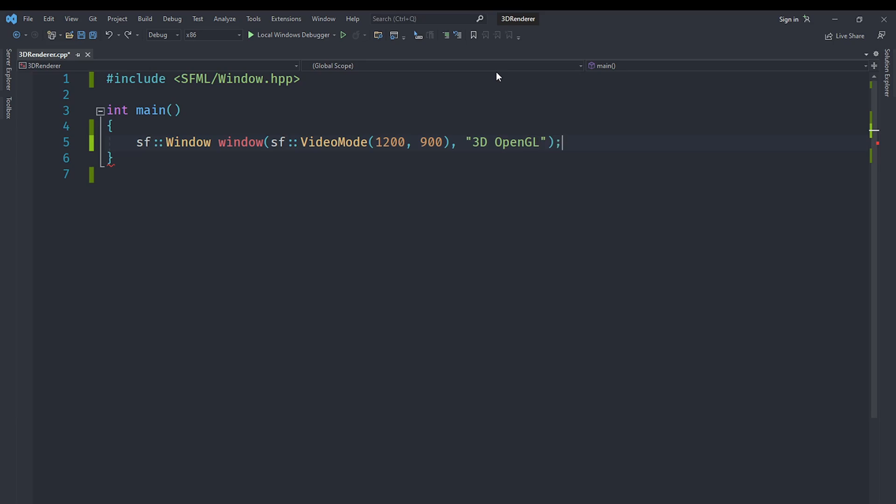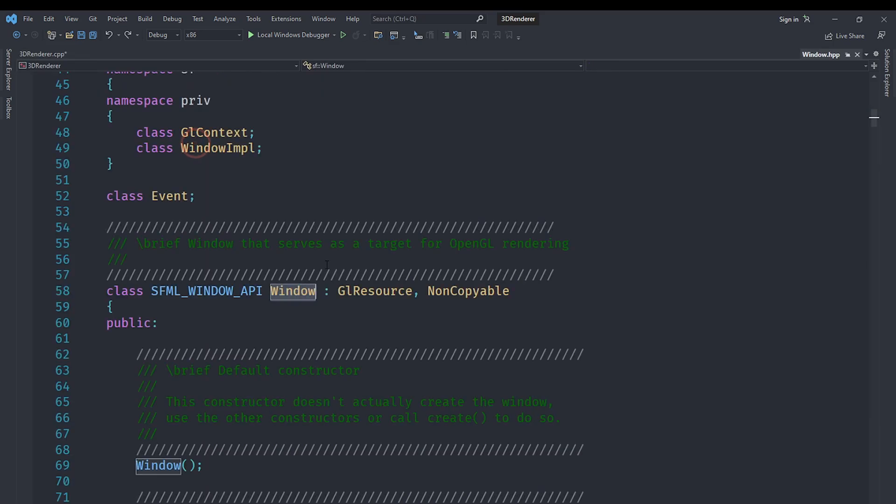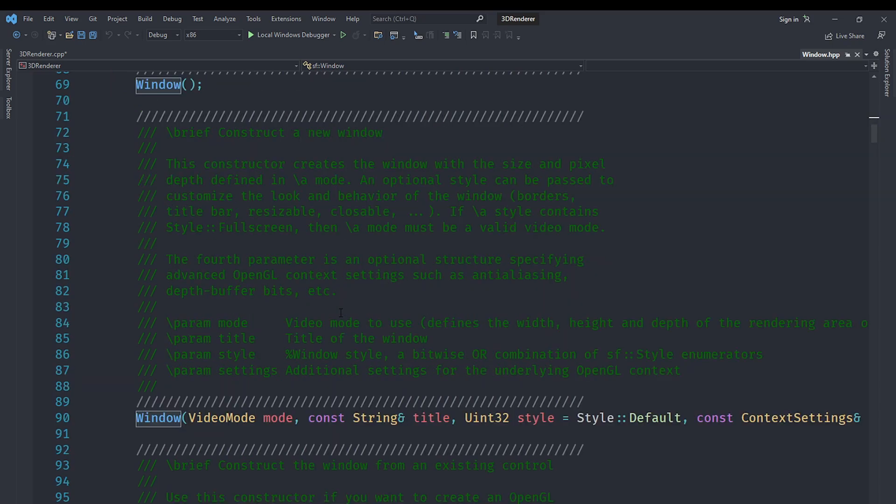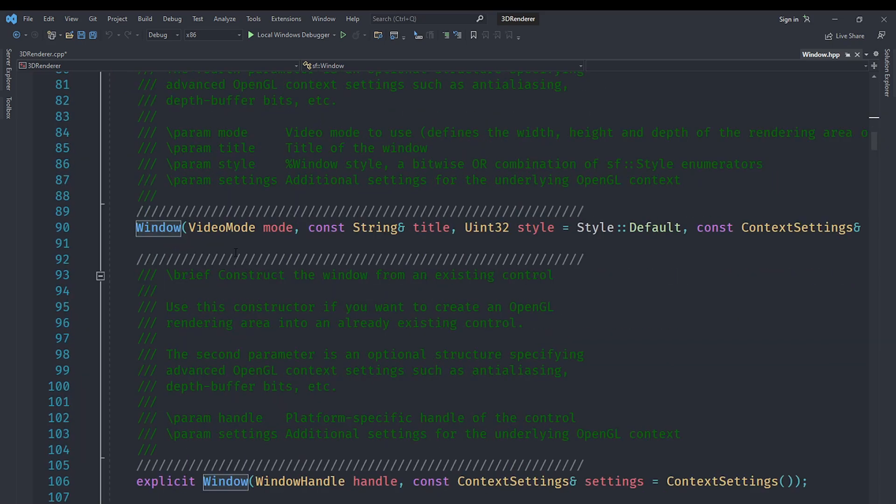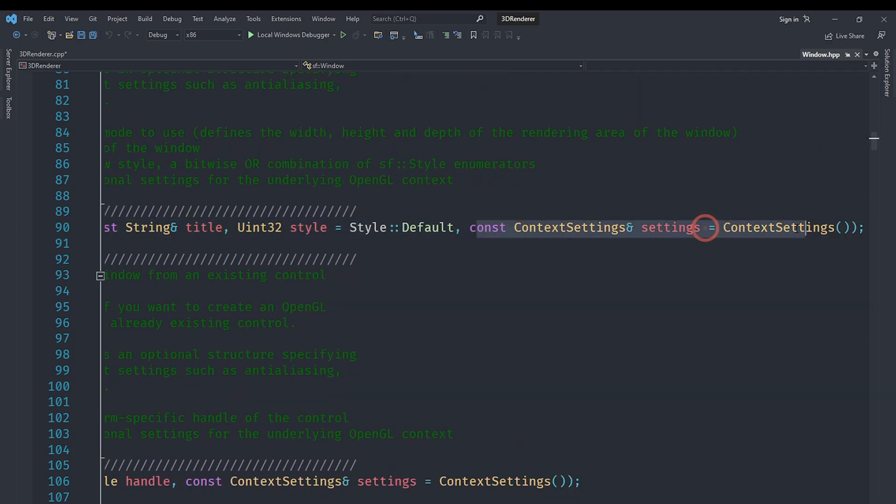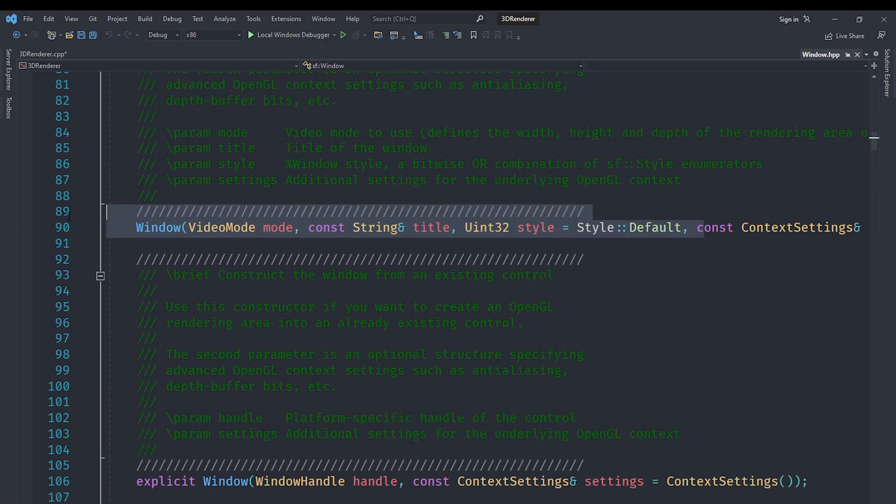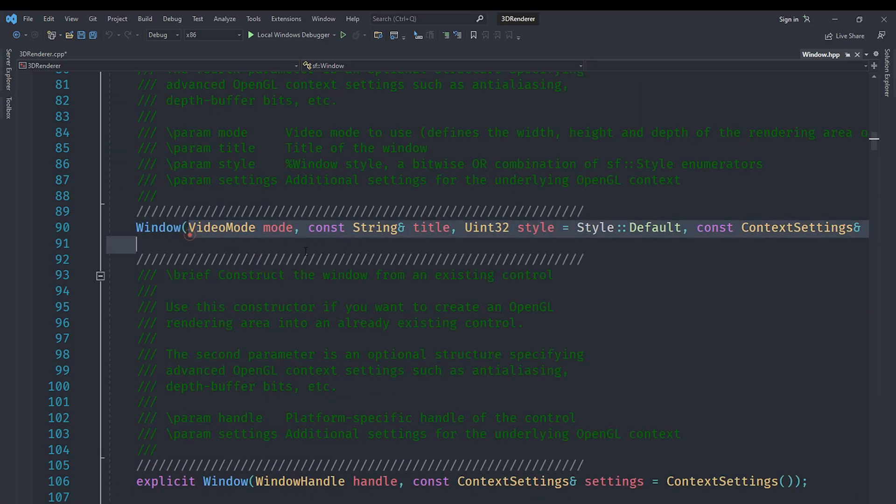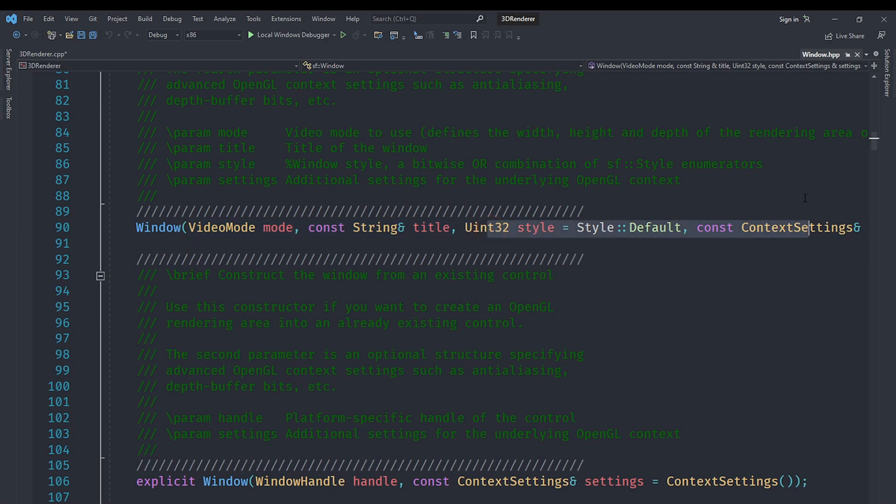We'll leave the rest of the arguments at the default values. If I were to open up the constructor, you can see that we have a string, a style, and some context settings. But what we are going to do is just say VideoMode and the title, and leave the style and context settings at default.